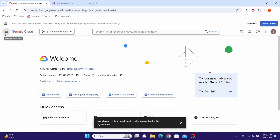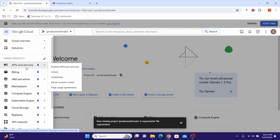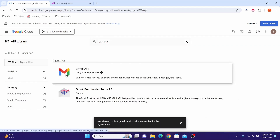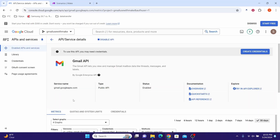Click on the navigation menu, then click on API and Services and click on Library. We want to enable the Gmail API. Search for Gmail, click on it, then click Enable API. You can see the Gmail API is now enabled.